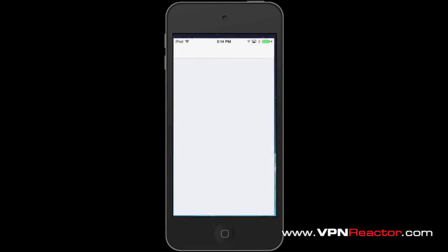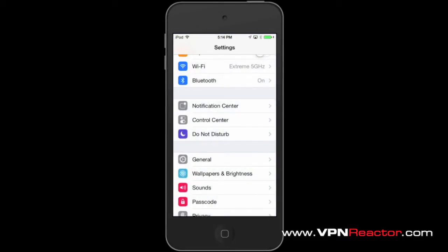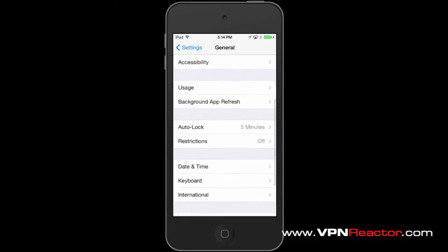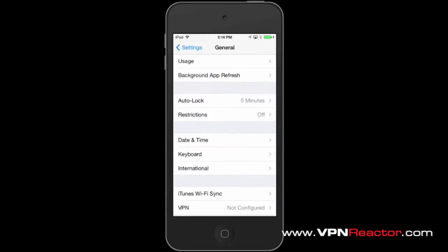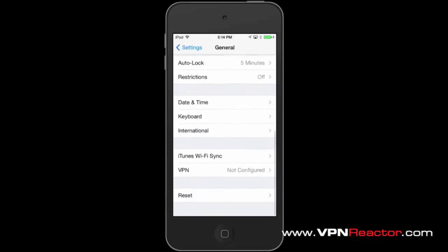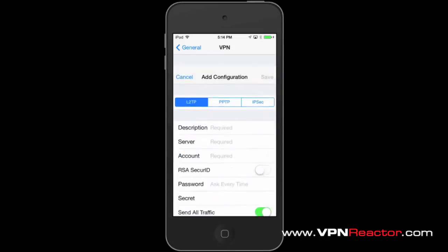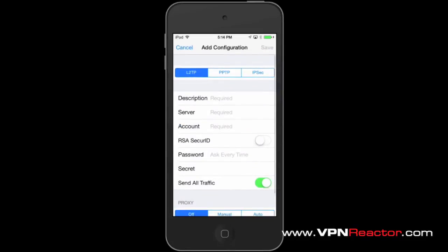Go to Settings. Choose General, and then tap on VPN. Under VPN, tap Add VPN Configuration and choose PPTP.